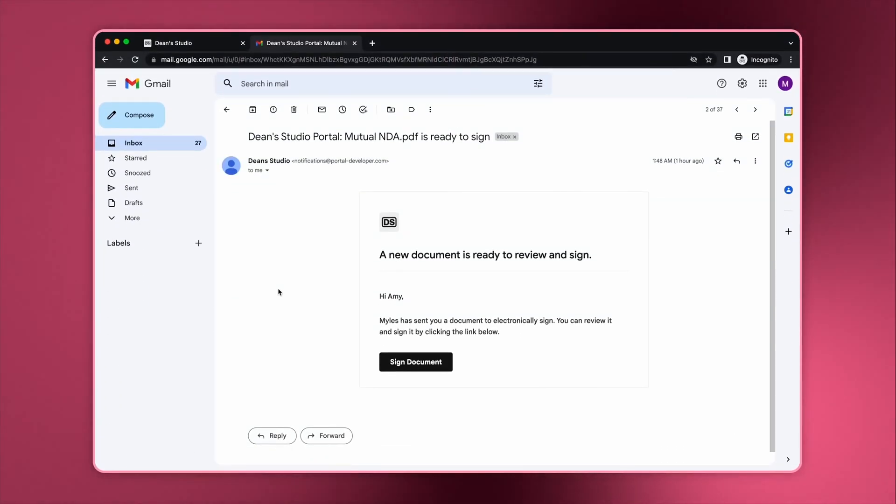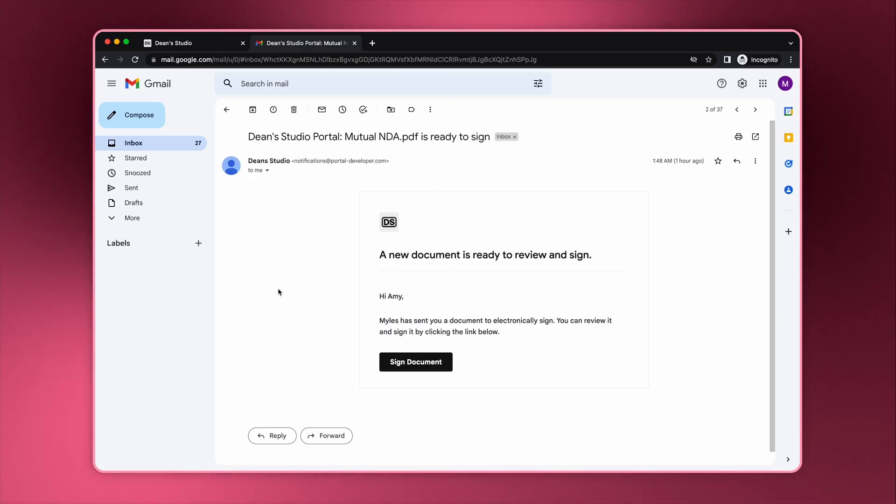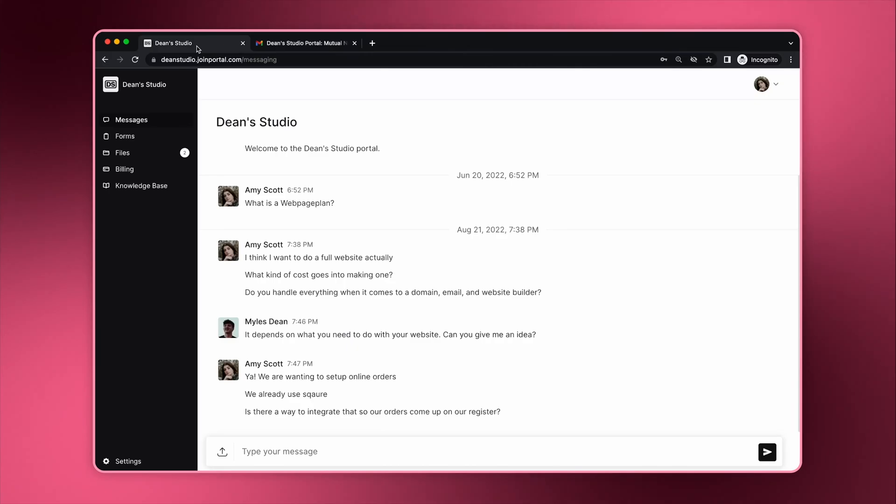After you submit the e-signature request, the client will receive an email notification and an in-product notification. This is what the email notification looks like. The in-product notification shows a number on the sidebar that represents the number of outstanding e-signature requests.